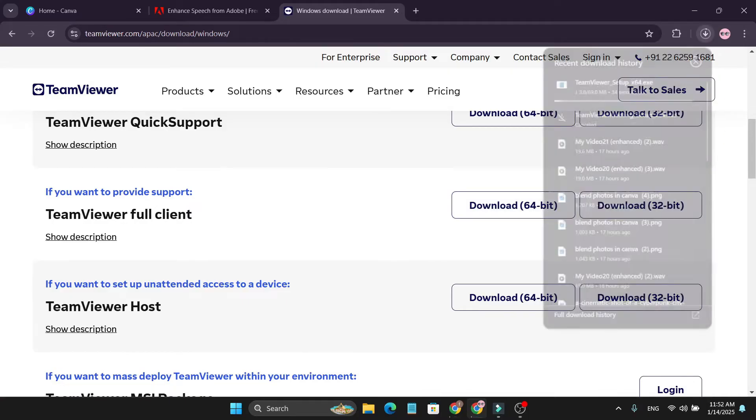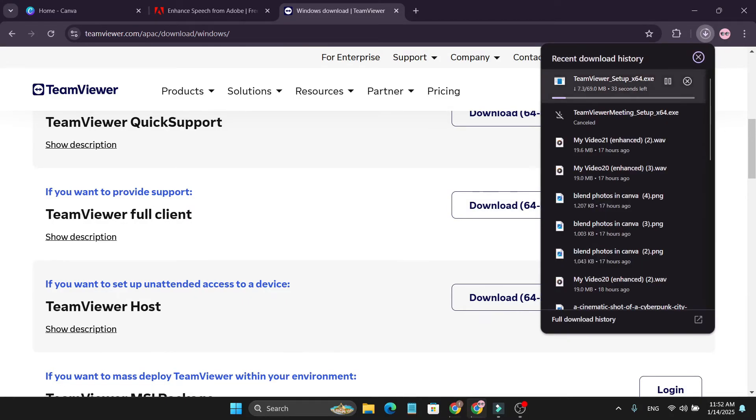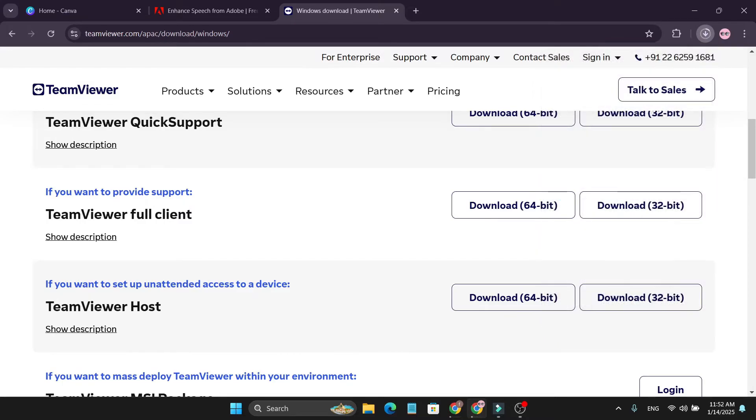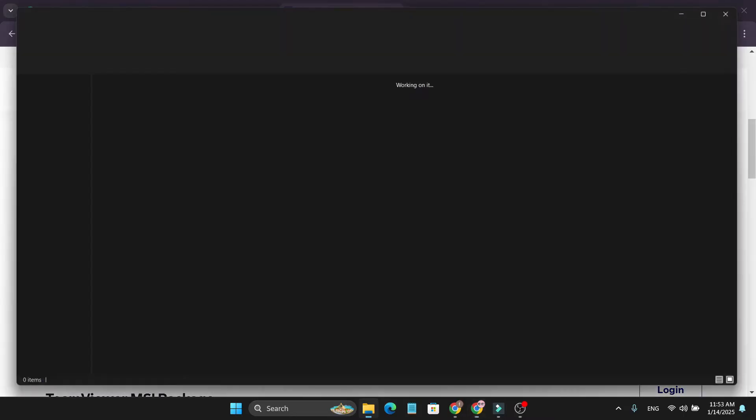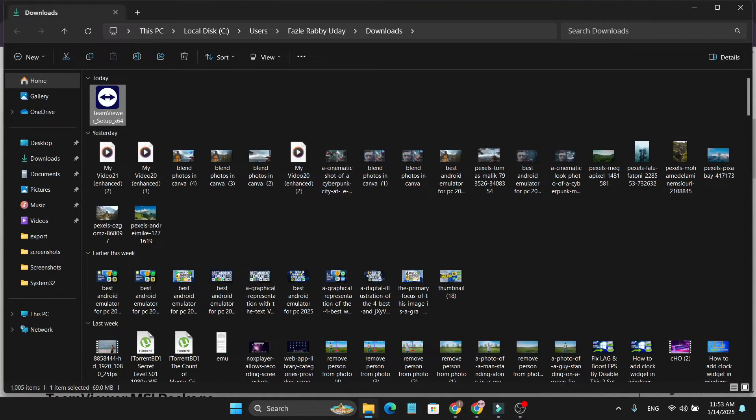It will start to download. As you can see, it's only 69 MB, so you just have to wait for a couple of seconds. After completing the download, go to the folder.